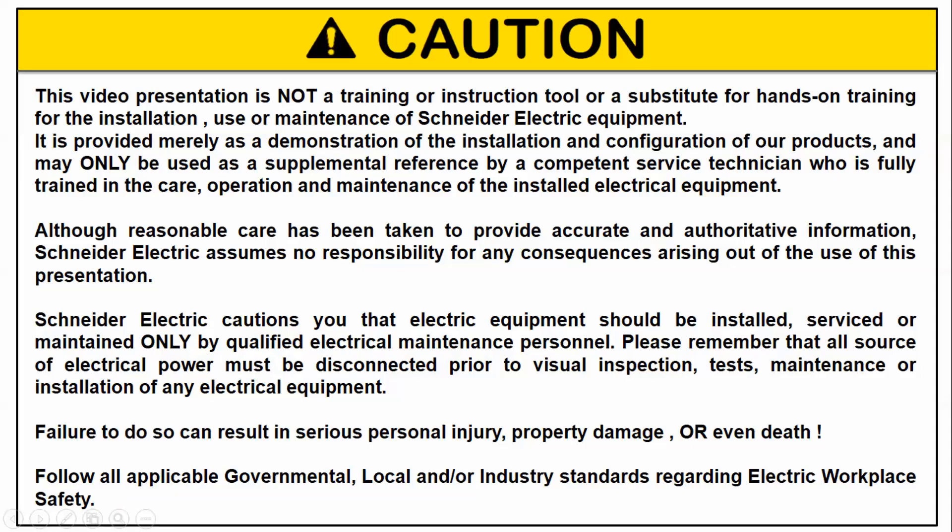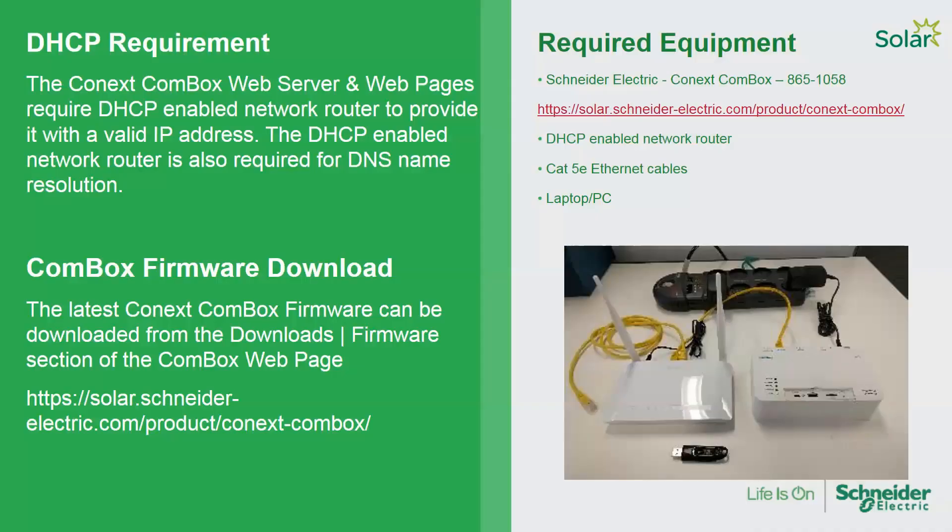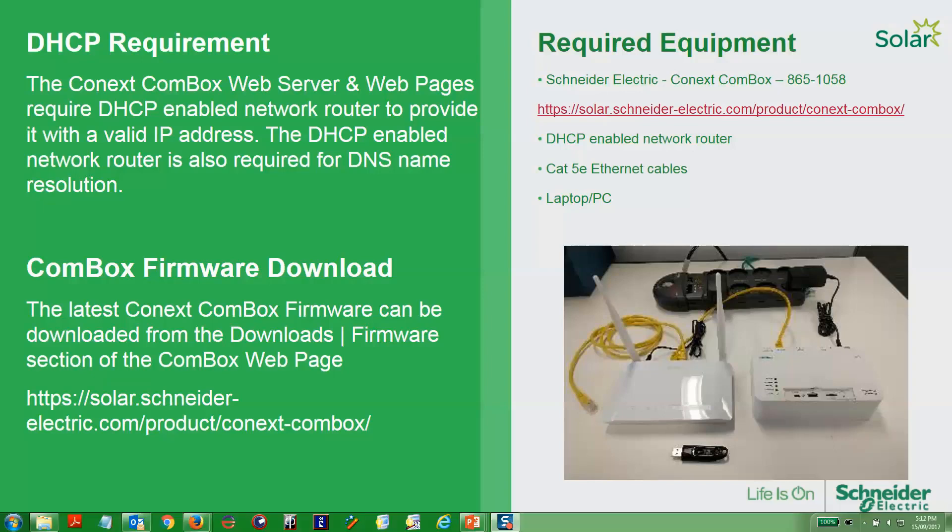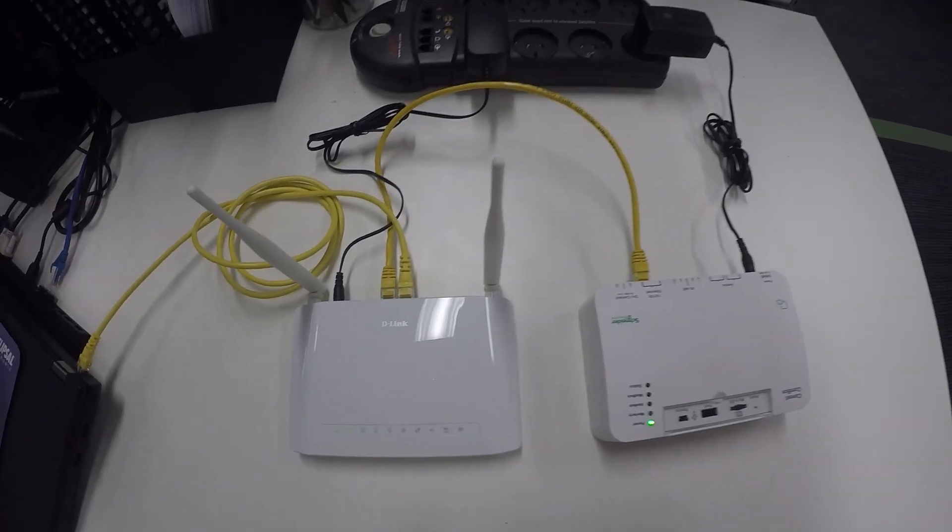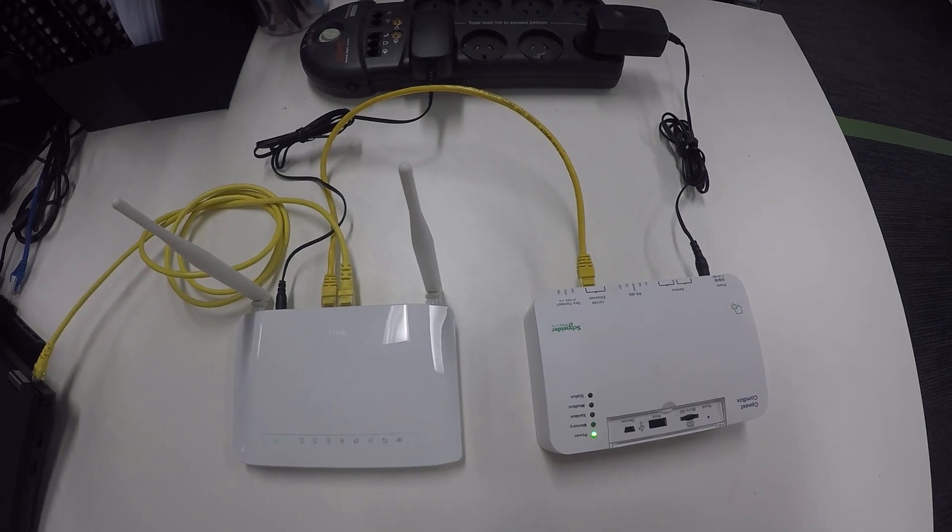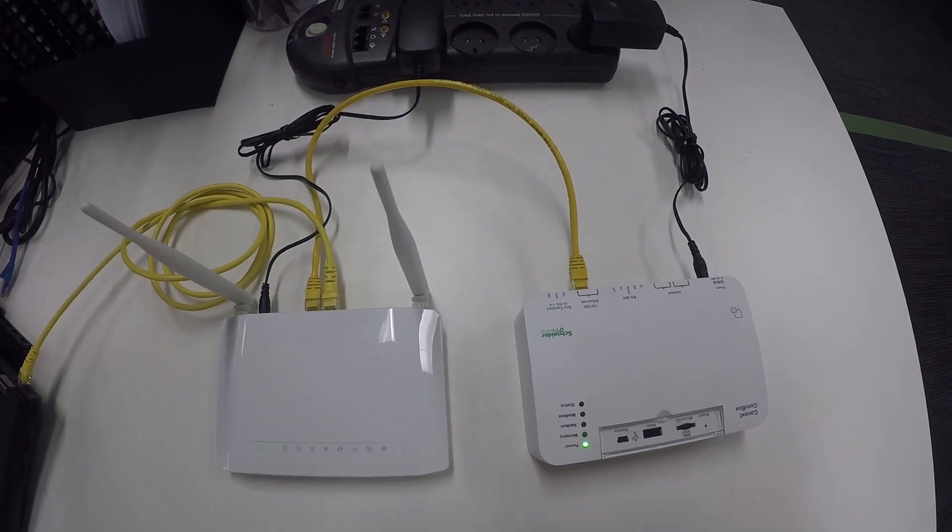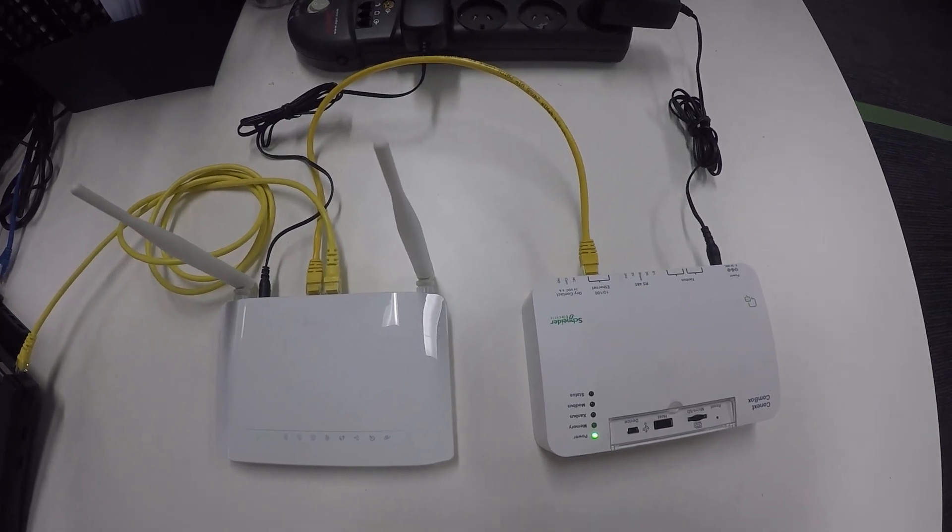For this, you will need to ensure that you have a DHCP modem router and you will need to grab the latest Connex Conbox firmware from the Conbox web page. Here you can see the DHCP router and the Conbox.